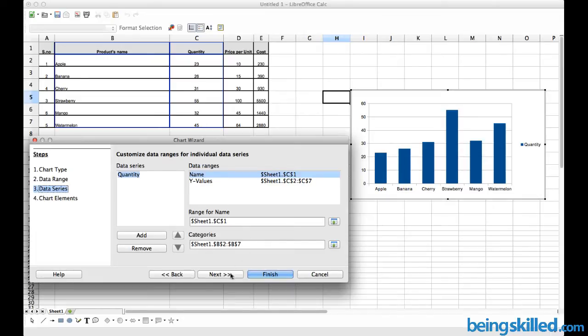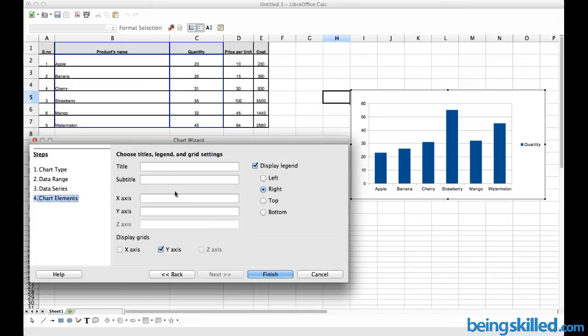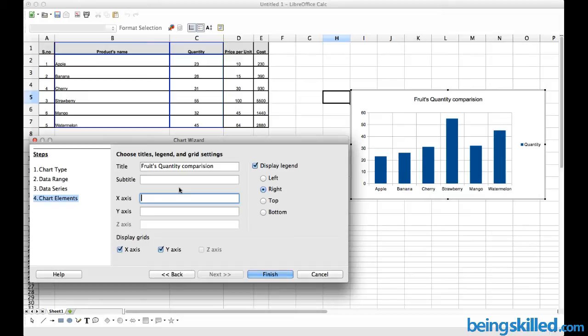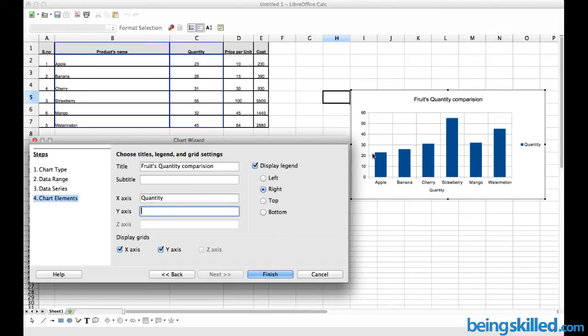Then click on Next. Here we can provide the title, so we can say Foods Quantity Comparison. We can add quantity over here... oh no, the quantity should be on the y-axis.